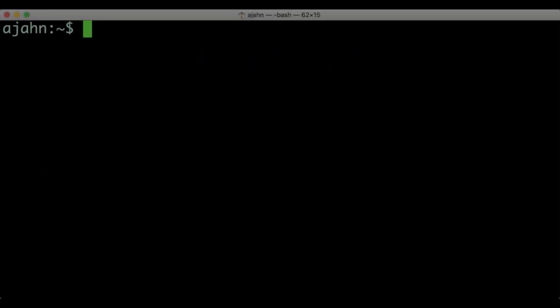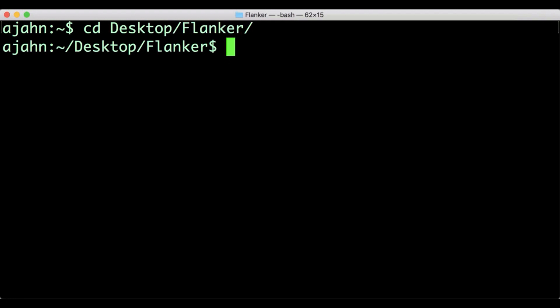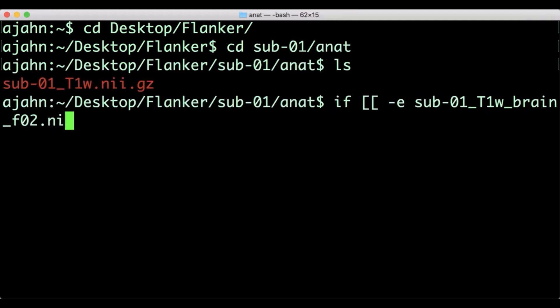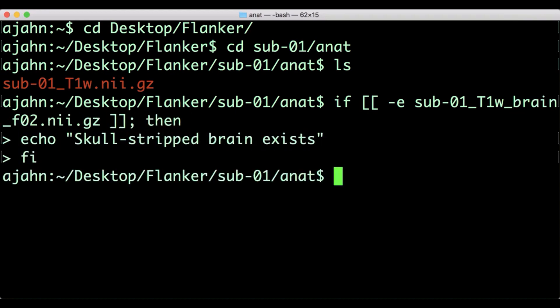Try this on your own computer. First, navigate to the flanker directory, which in my case is on my desktop. Then navigate into the sub01 anatomical directory. From the command line, type the following conditional statement.